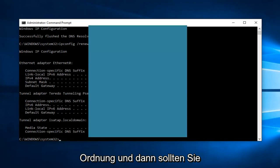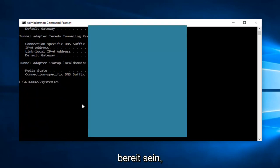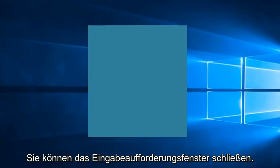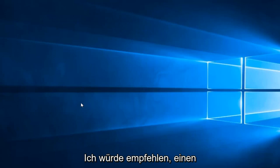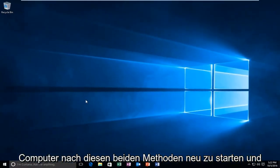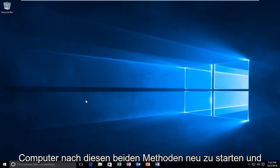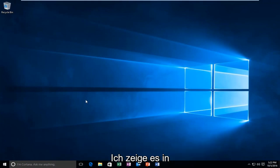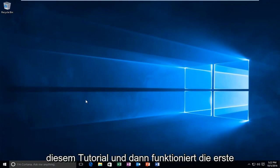At that point, you should be good to go. You can close out of the Command Prompt window. I'd recommend restarting your computer after both methods. Try to get back on the browser in between the methods I showed in this tutorial.